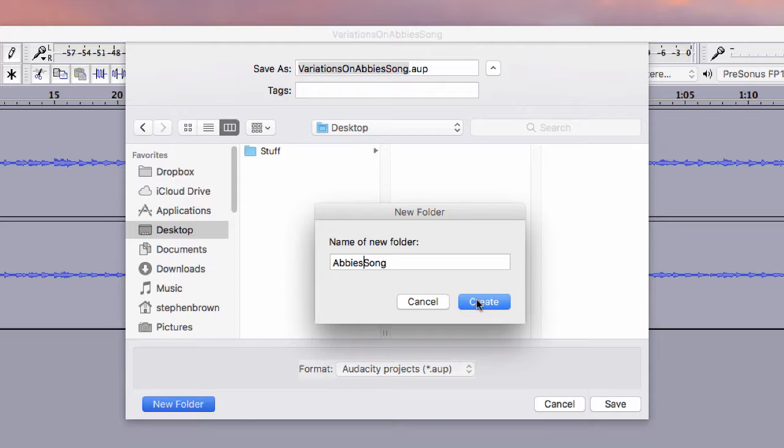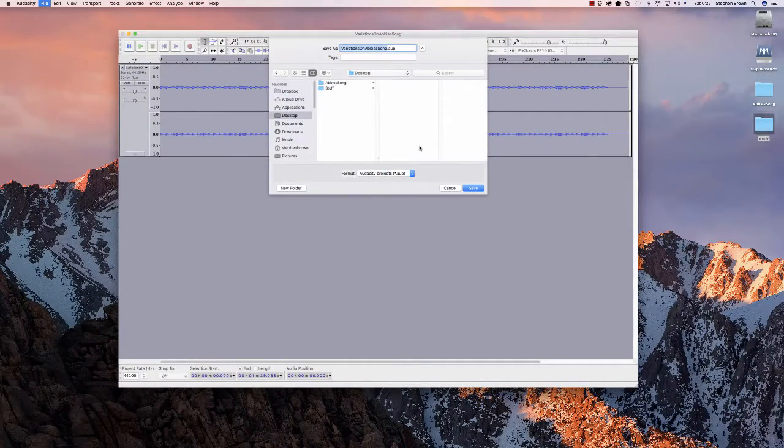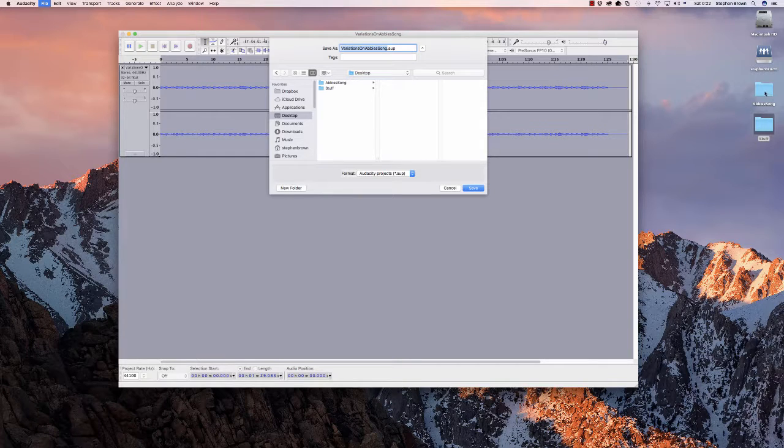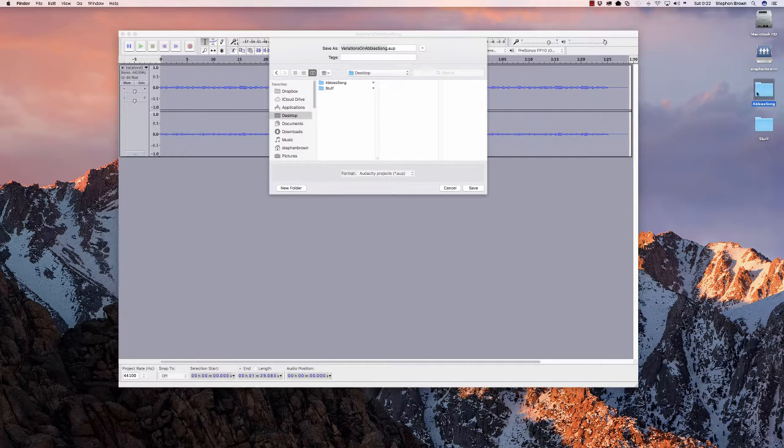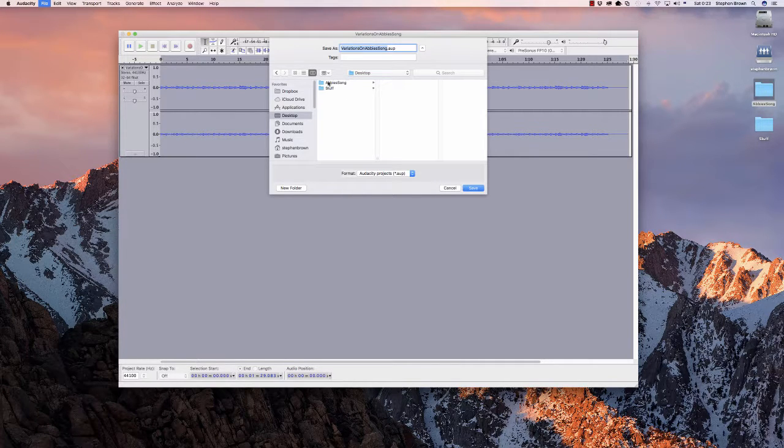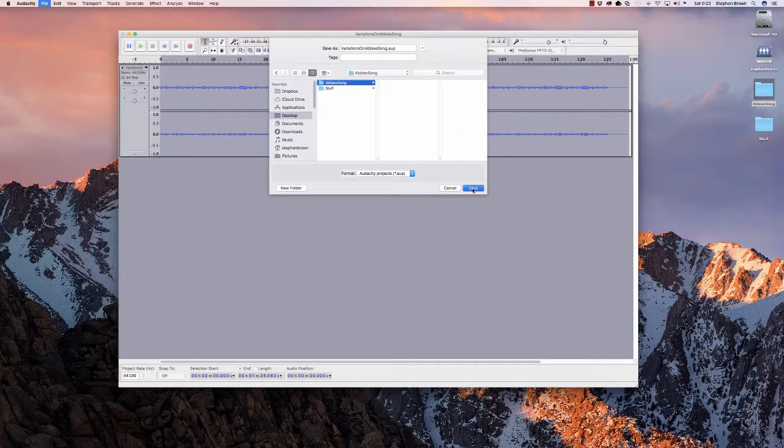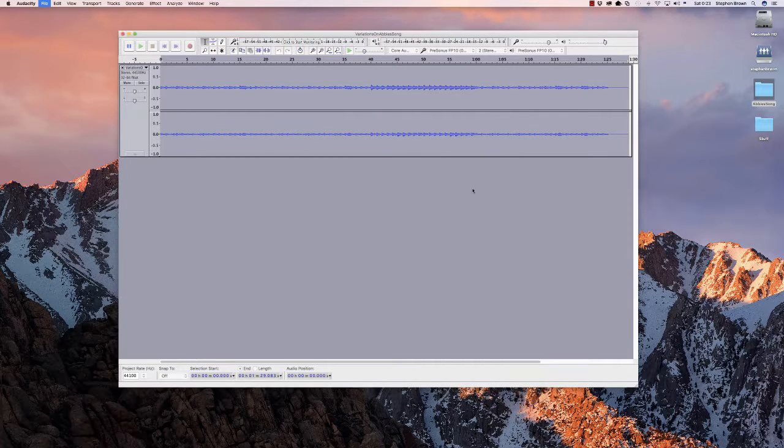So I'm going to create that package, or that directory. You can see it showed up here on my desktop. And then, now that I've created the directory, I'm going to save the project.